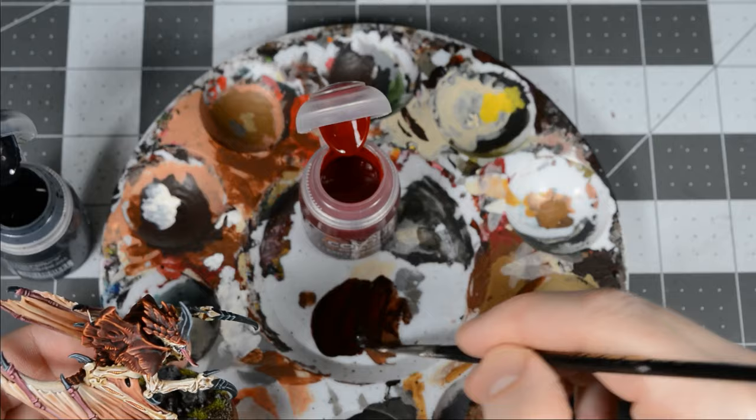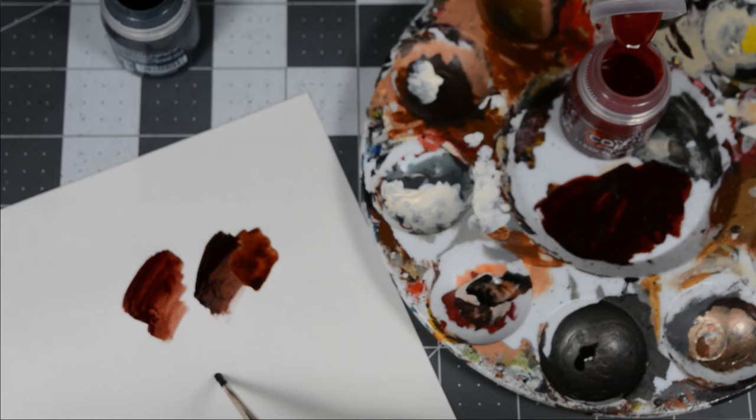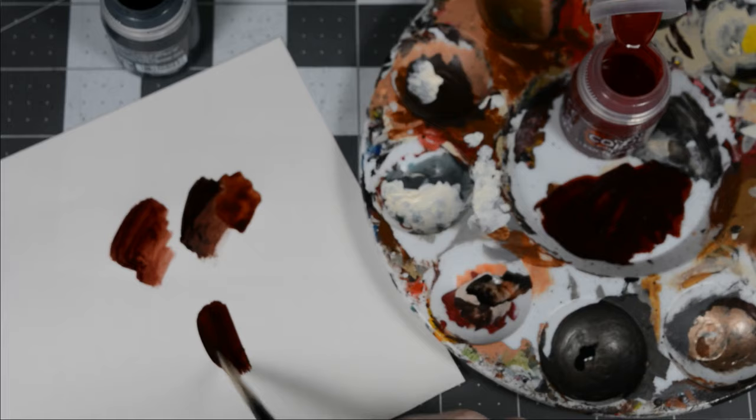Once you get the mixture the way you like it, paint a little bit on a piece of paper so you have a reference point when you mix the bottle. Then I painted some of the original red on the paper as well.